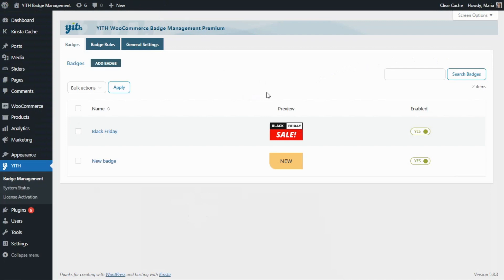This option to schedule the badge can be very useful so you can set when to show or hide badges automatically. Additionally, if you are planning to build a discount strategy in your shop — either for the next Black Friday or for any other occasion throughout the year — we can recommend you to use our Yeet Badge Management plugin in combination with Dynamic Pricing and Discounts. With this plugin, you will be able to create an automatic rule to apply a general discount, for example 10% discount in your entire shop for a specific day.